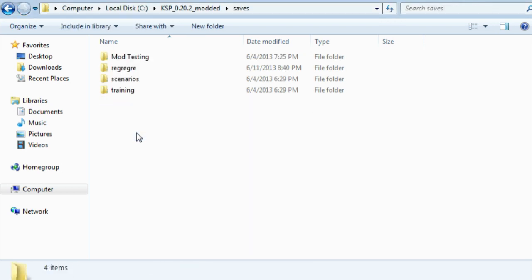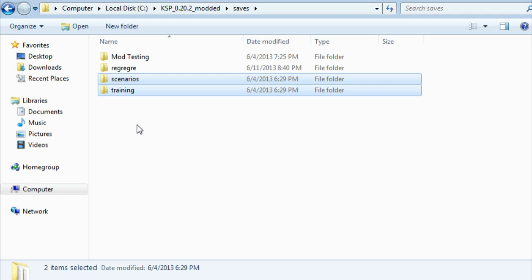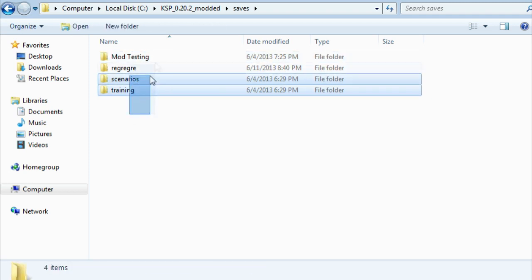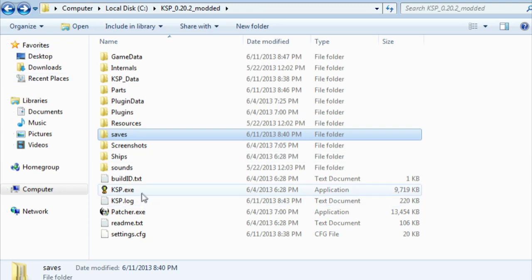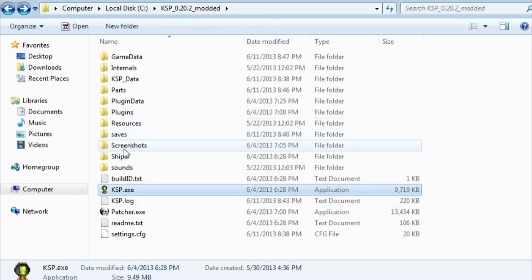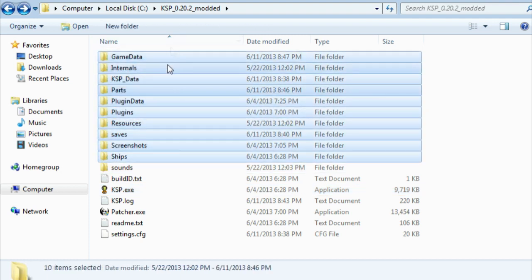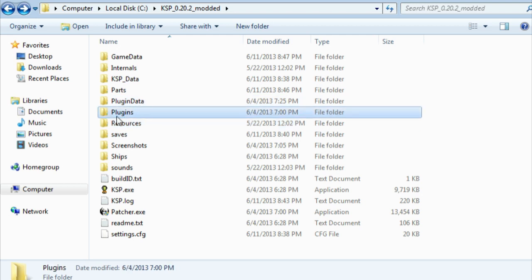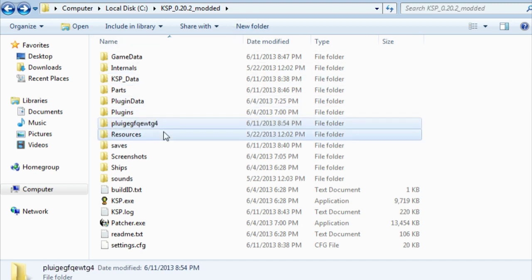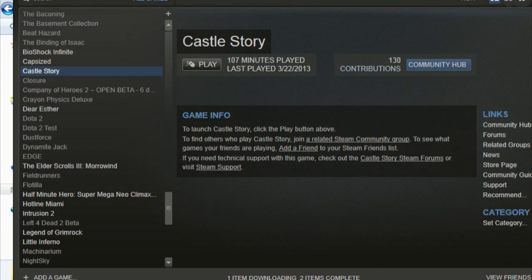Now if you want to put a .craft file in a specific save and you only have scenarios and training here, that of course means you did not start any new games yet, so there's nothing in here to put it in. So you need to open up KSP and start a new game. If at any time while installing mods the folder that you need to put something in is not here, make the folder. Like for instance, if you somehow don't have a plugins folder and you need to put a plugin in there, make a plugins folder. New folder, type in plugins.